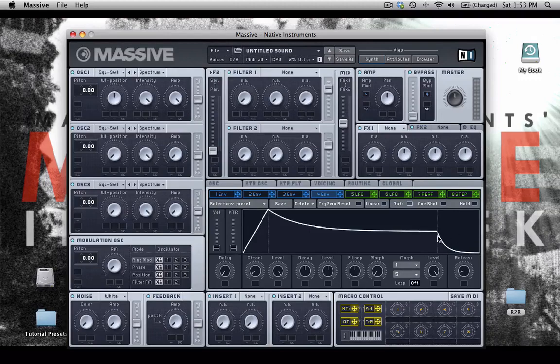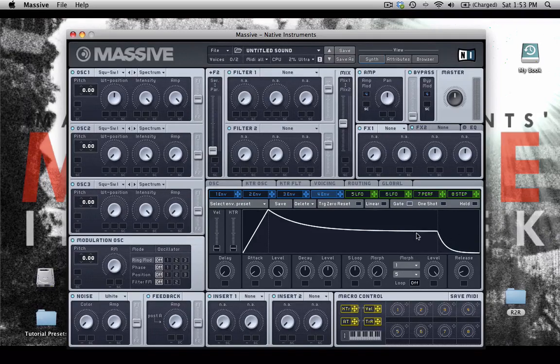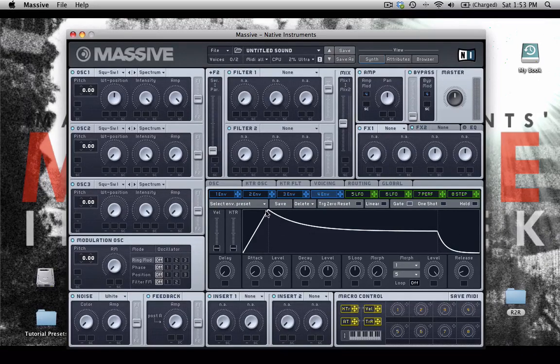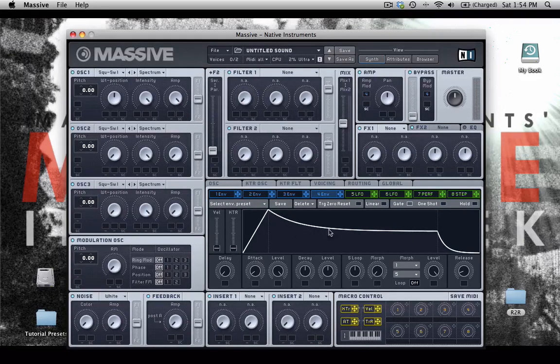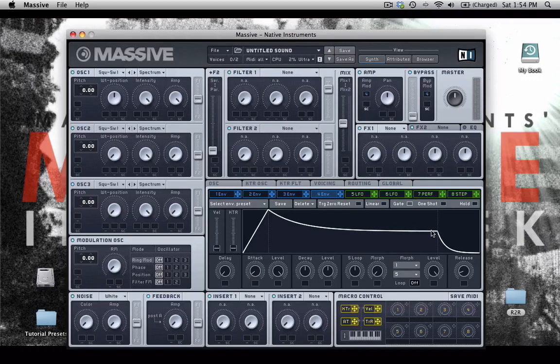Our sustain level over here is lower than our attack level, so it drops down a little bit. And we have a pretty long decay. That time takes a little while.